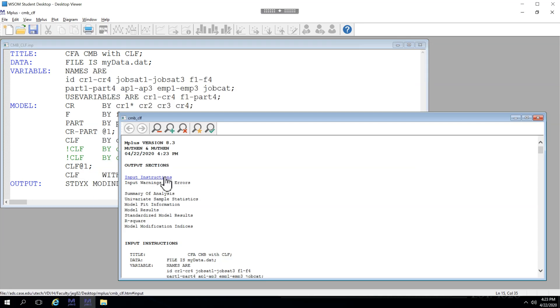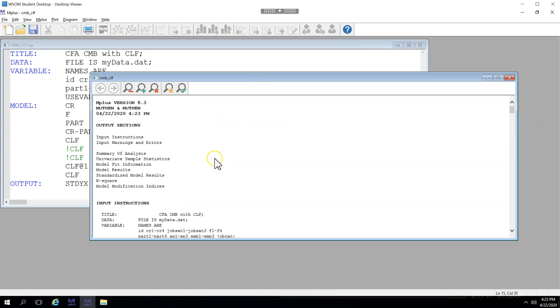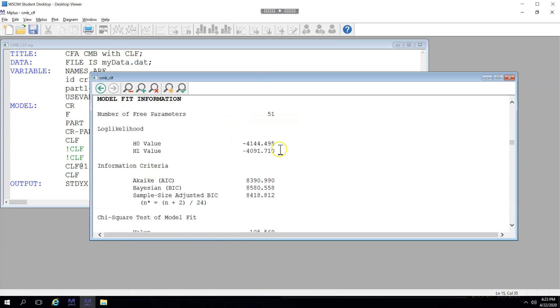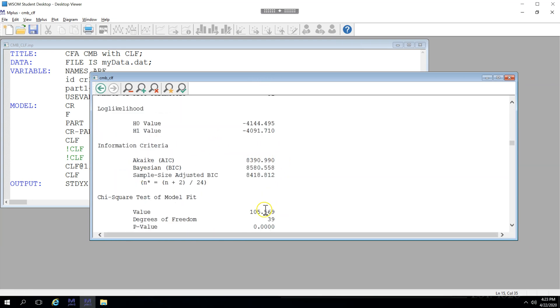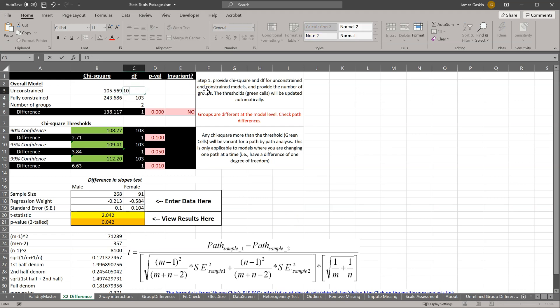This will give us our baseline model that is unconstrained. Model fit information. We'll get the chi-square and degrees of freedom. Here it is, 105 and the 39. We'll put this in the unconstrained model area, 109.